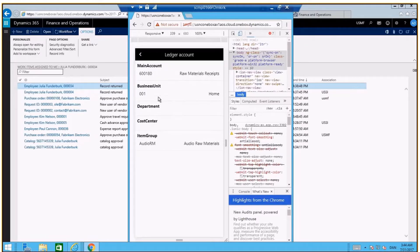Here, the business unit will be Home, the main account will be Raw Materials Receipt, and for the item group, Audio Raw Materials.